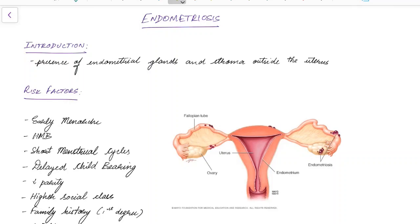Hello, this is Indian Medico. In this video we are going to see about endometriosis — a concise presentation for medical students. Endometriosis is defined as the presence of endometrial glands and stroma outside the uterus. As you can see in this picture, there are endometrial glands and stroma outside the uterus in various places.